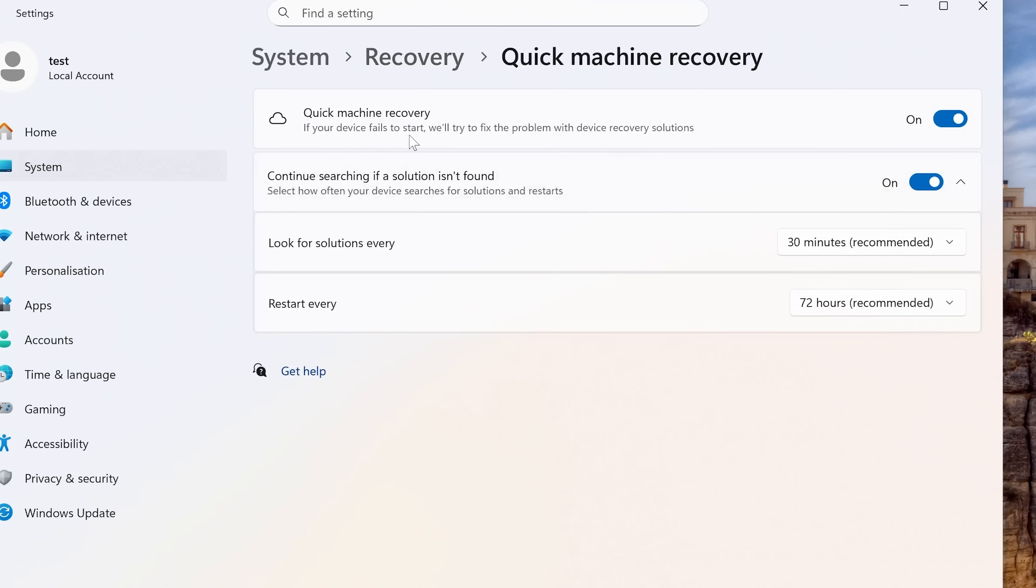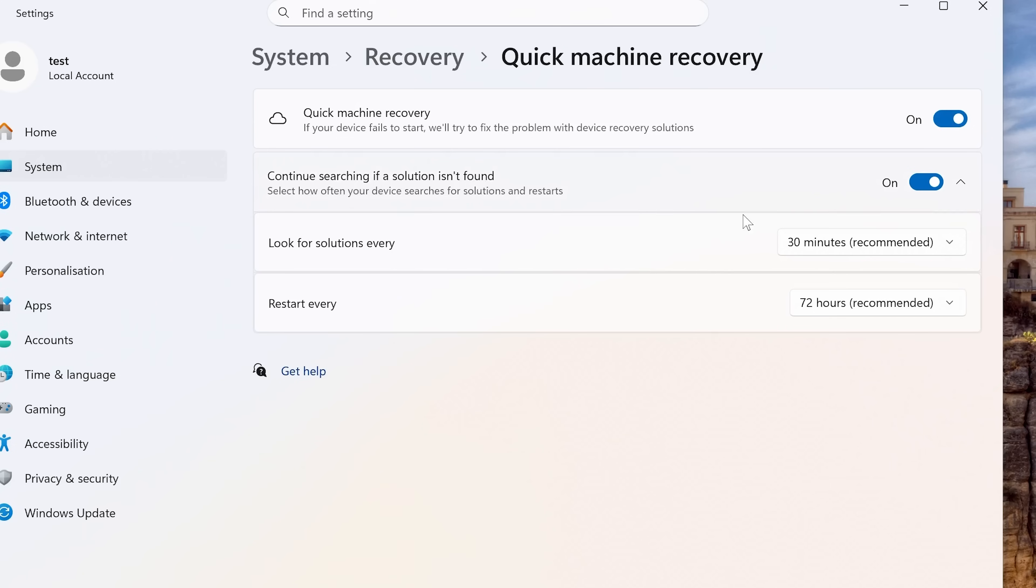And basically, if your device fails to start, we'll try and fix the problem with device recovery solutions. So this is a new addition in Windows 11. And also, you can continue searching if a solution isn't found. Also, you can set to how long it does it, all that kind of stuff. So I would certainly turn that on.